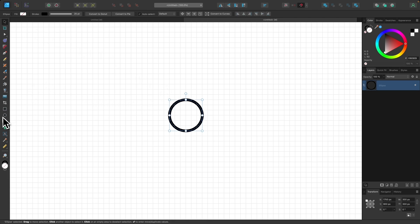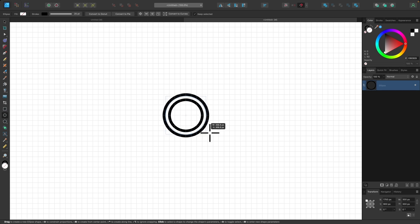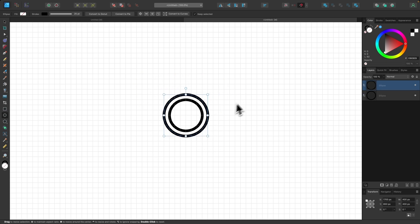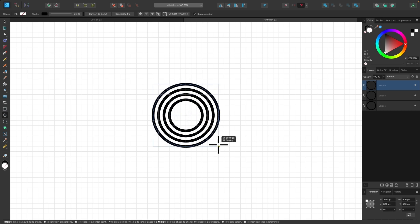I'll go back to my circle tool, snap to the same center point, and click and drag holding Command and Shift again. This time I'm going to create that same circle only one box larger than the previous circle — this is where the grid lines come in handy, helping us snap to the next grid line. I'll keep doing this until I have five circles.